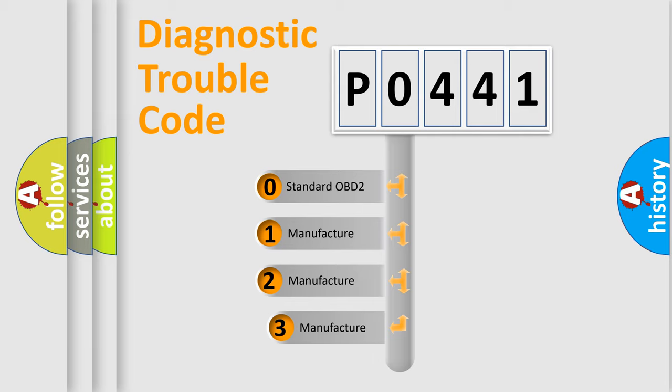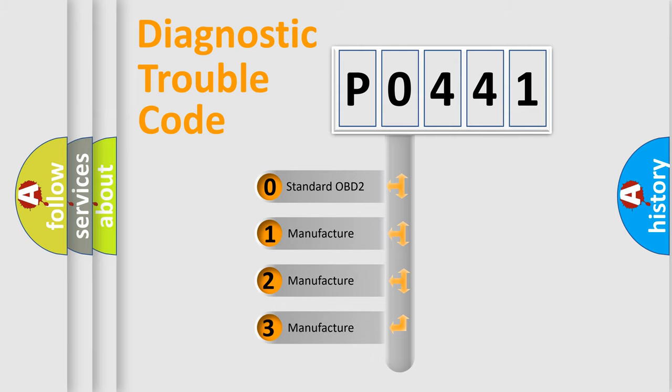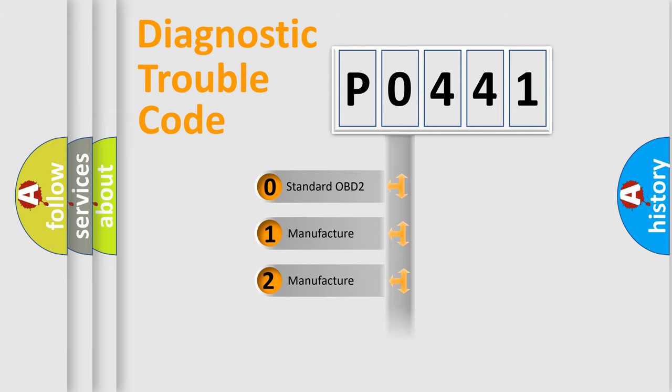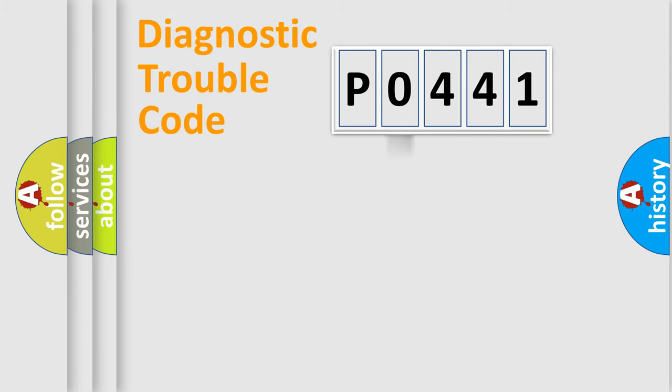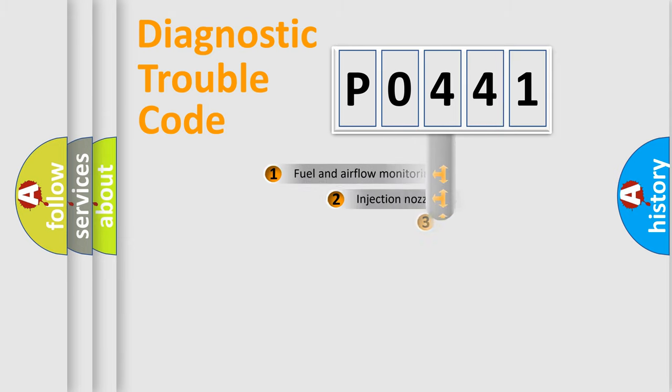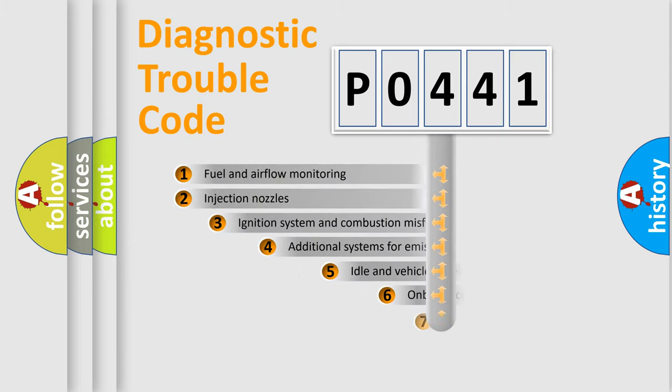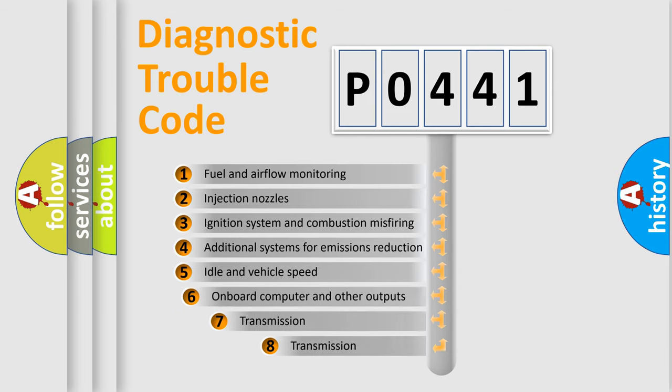If the second character is expressed as zero, it is a standardized error. In the case of numbers 1, 2, or 3, it is a more prestigious expression of the car-specific error. The third character specifies a subset of errors.